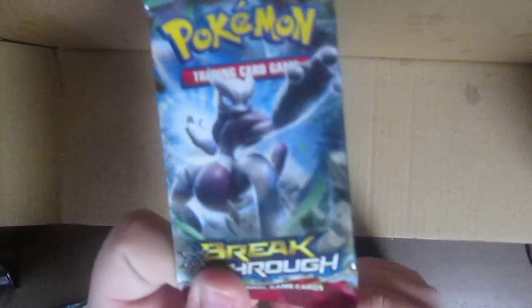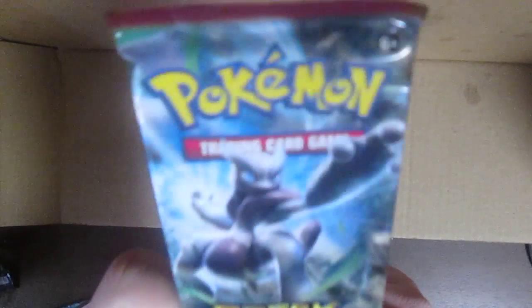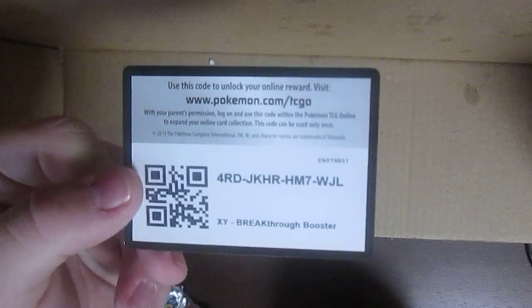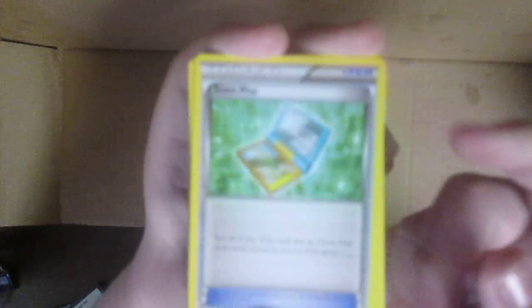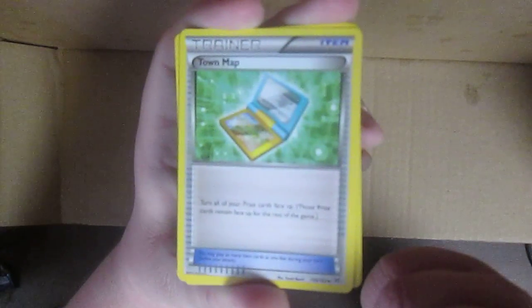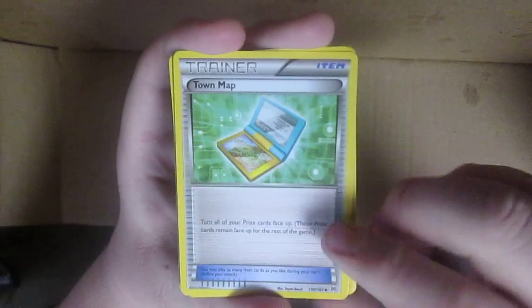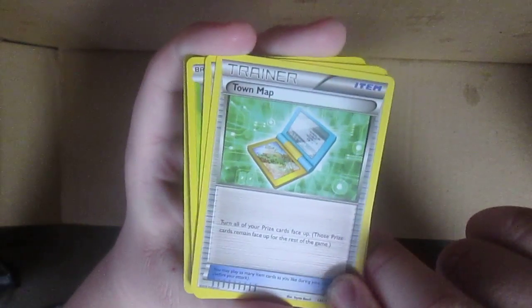Okay now we're gonna do XY Breakthrough. We're gonna do all the Sun and Moon ones last. Let me just open it real quick. Code card. Of course, why not, because I don't use them anyways.